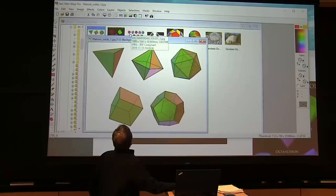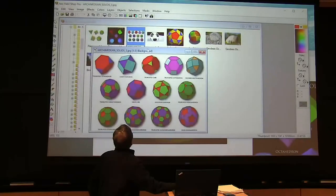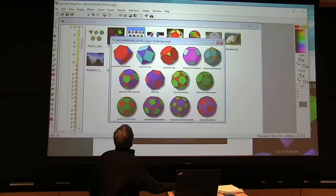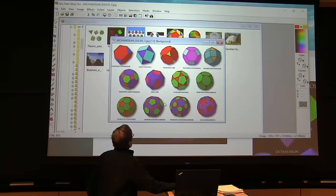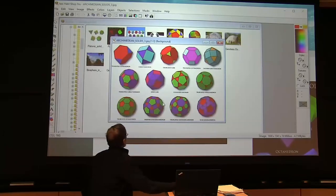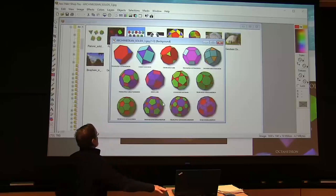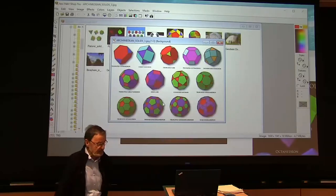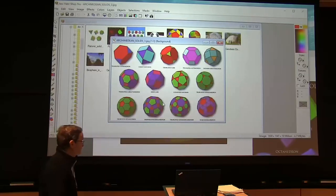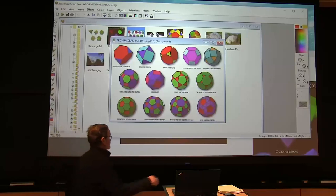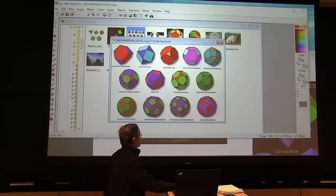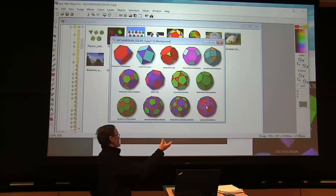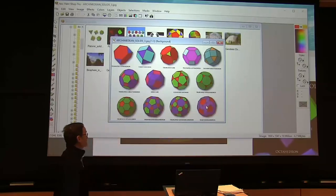One way is to go to the Archimedean solids. Here we've got all of those — there are 13 of them in this view, potentially 14 because one of them is not equal to its mirror image, so you could have two with different orientations.